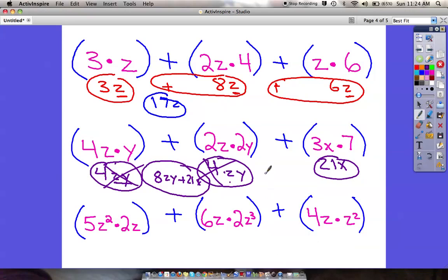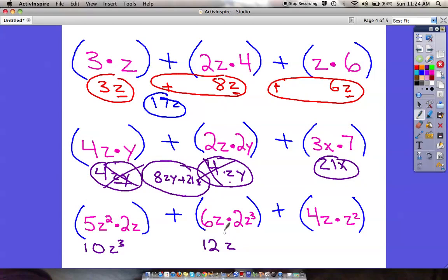The last one in this set: 5z² times 2z is 10z³ — because expanding it out gives z times z times z, which is z to the third power. Then 6z times 2z³: that's 12z to the fourth power. If it helps, think of a single z as z to the first power — you can insert that little one after it.